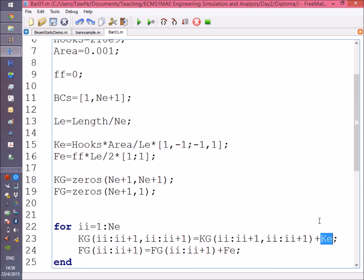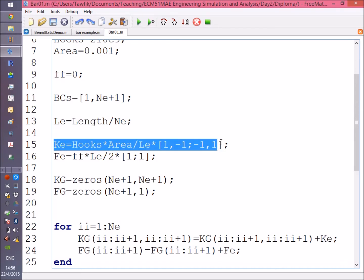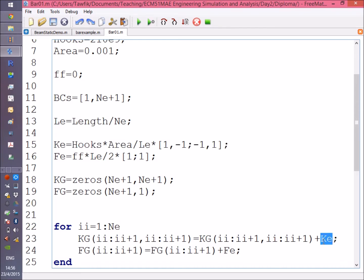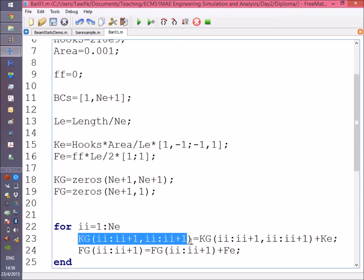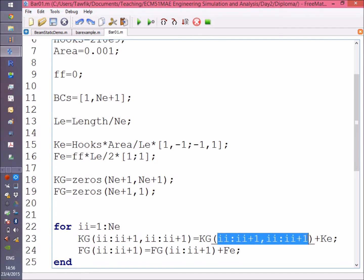Add to it the element stiffness matrix which we already calculated, then put it back in the same place. Notice the indices I'm using for the left-hand side are the same as the right-hand side.